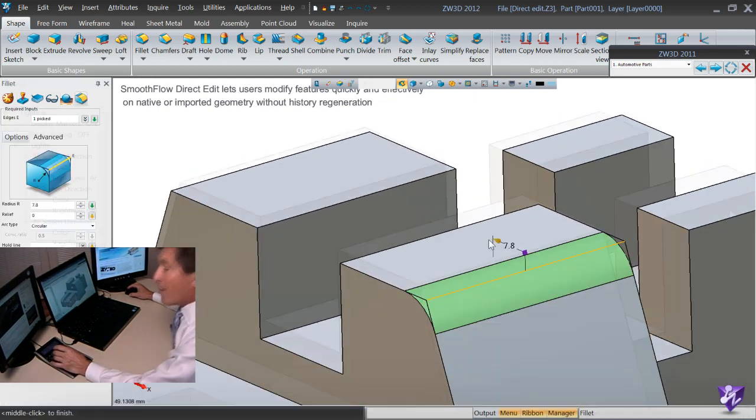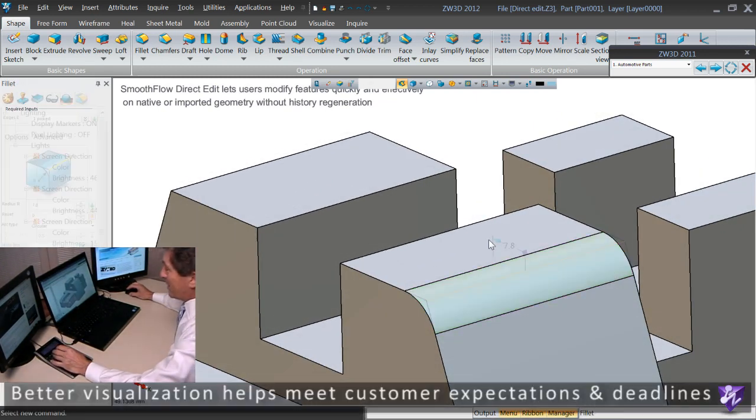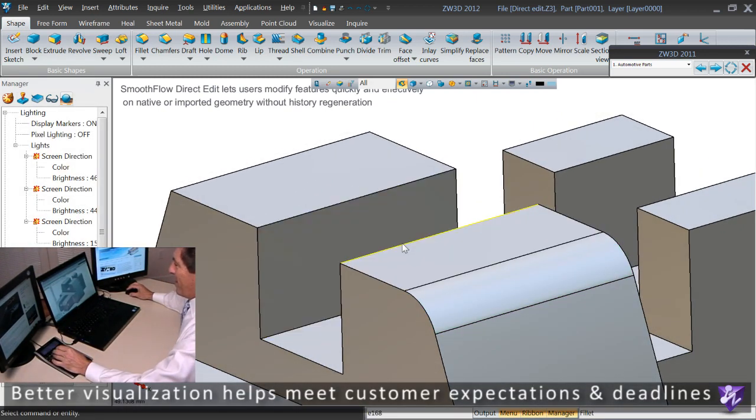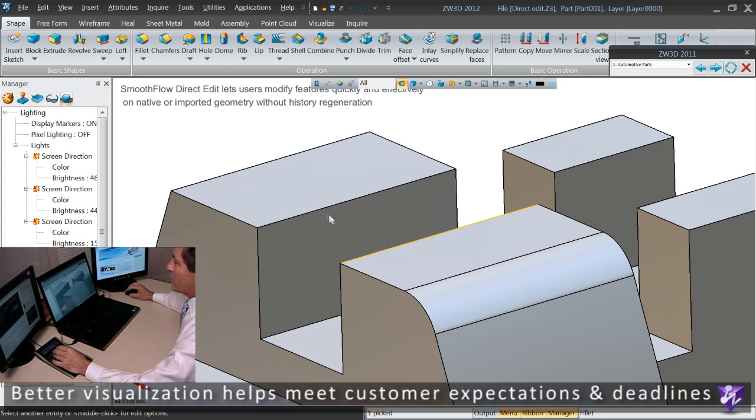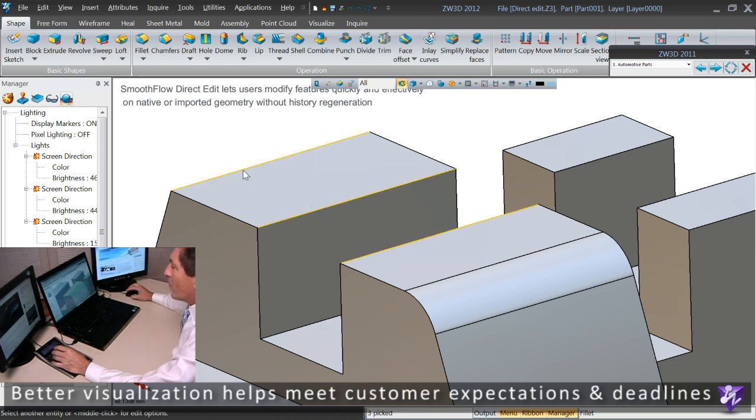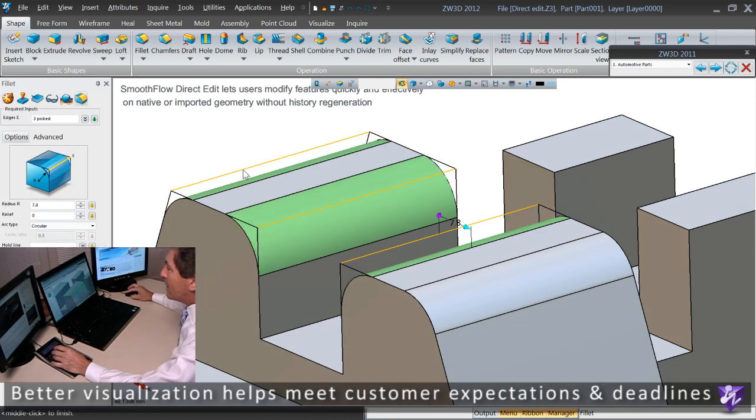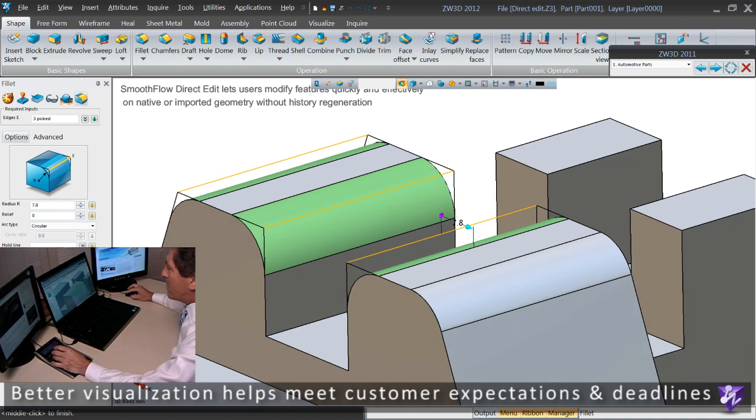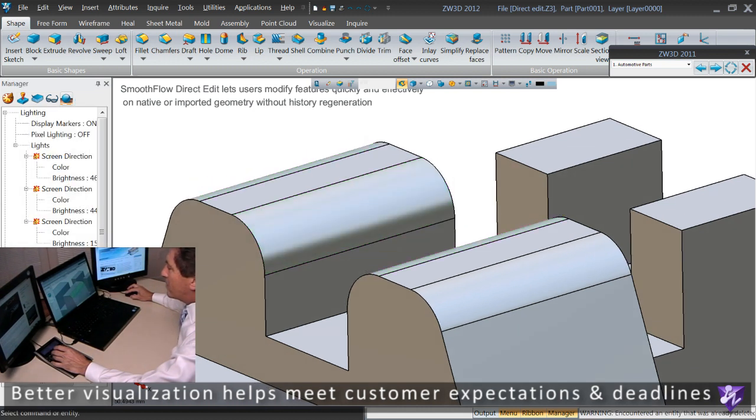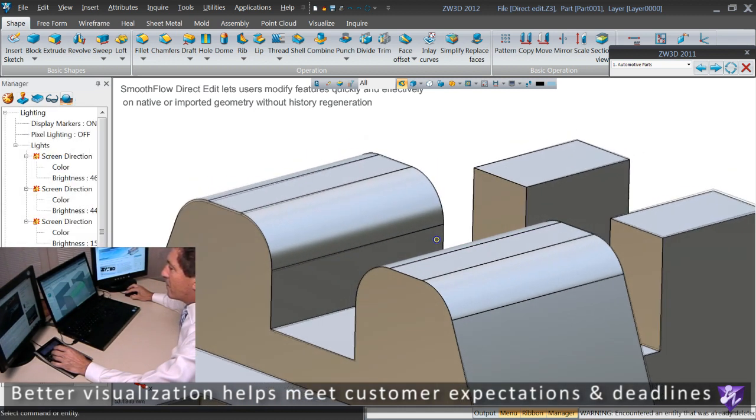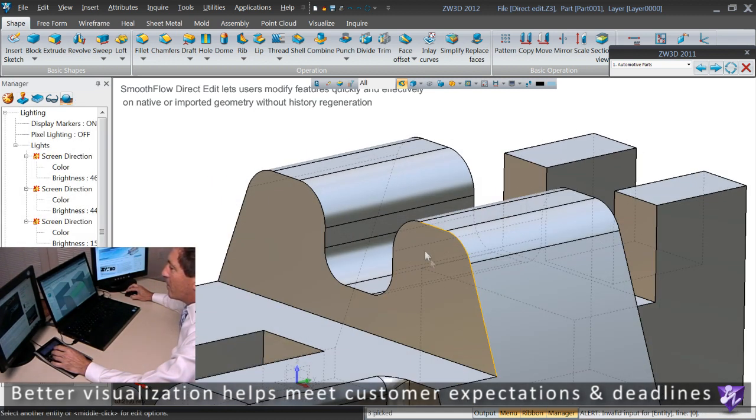Where the real power comes in is when I zoom into the part and start using smooth flow direct edit that lets me modify features on native or non-native geometry.